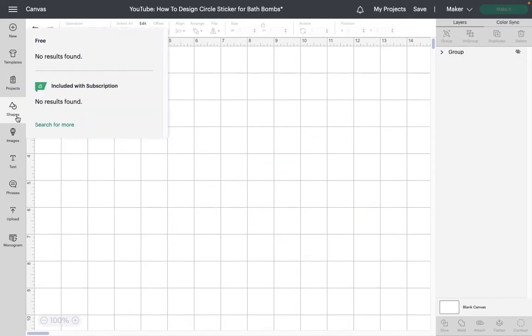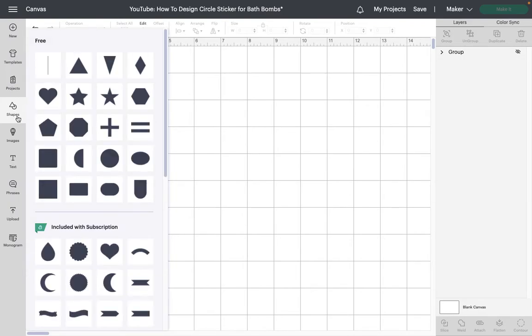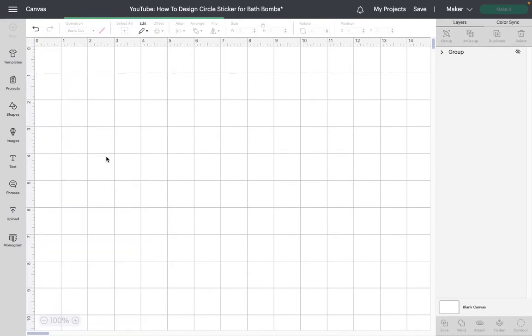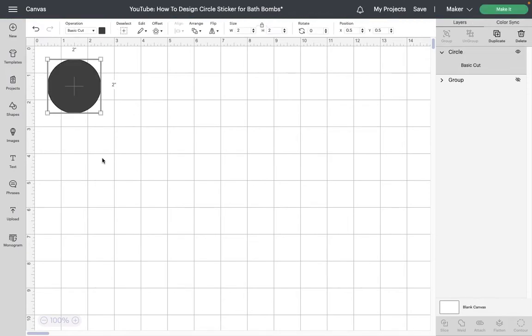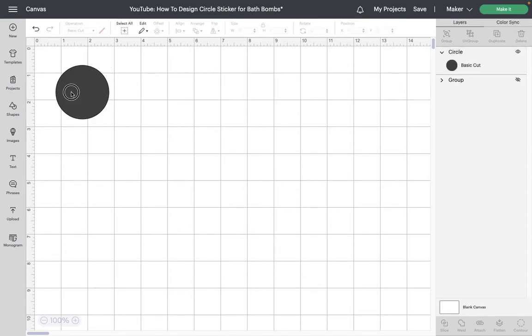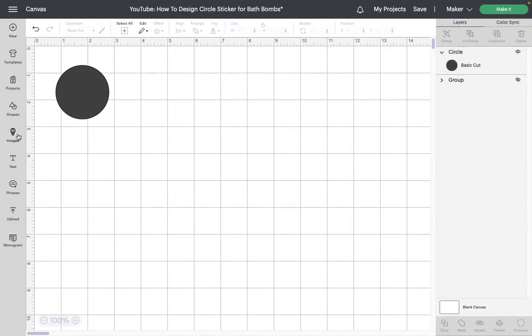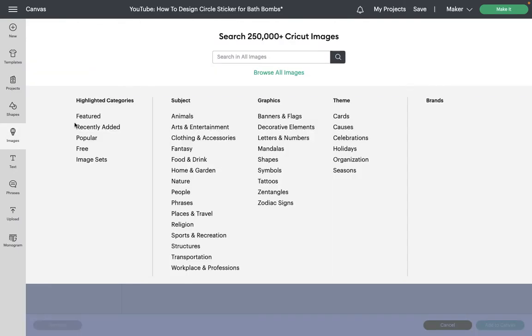First we're going to need to go grab a shape. I'm going to be doing circle stickers tonight, but if you wanted to do like a hexagon or a heart or any other thing, same concept, just choose a different shape. My bath bomb I actually measured and it comes out to be two and a half inches by about two and three quarters of an inch, but I want to make sure my sticker fits on there without coming over the edge or looking sloppy, so I'm actually going to downsize it a little bit and just keep it at an even two by two.